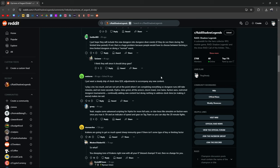I just want a steady drip of clock time, quality of life adjustments to accompany any new content. Like Hydra, for example. I play a lot, too much, and I'm not at the point where I am completing everything so dungeon runs still take minutes, not mere seconds. Hydra, Minigrind, all the arenas, Doom Tower. Continually adding new content but doing nothing to adjust the clock time or making it worse makes it sad.